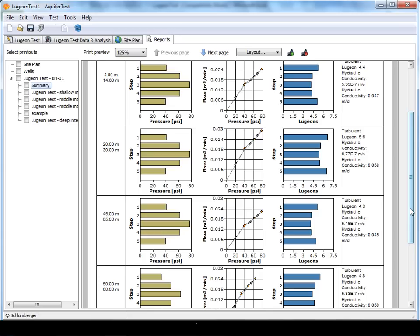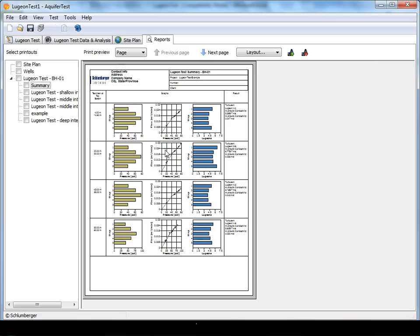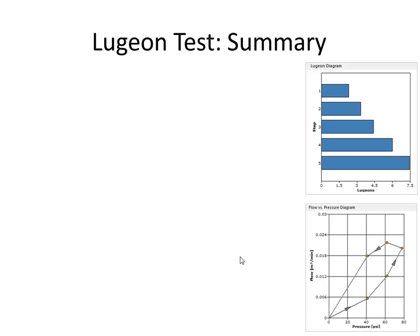The summary report displays results from multiple Lugeon tests done at several intervals along the borehole. The report contains the interval location, the analysis diagrams, and the interpretation results. The reports can be printed or saved to an Adobe PDF file.